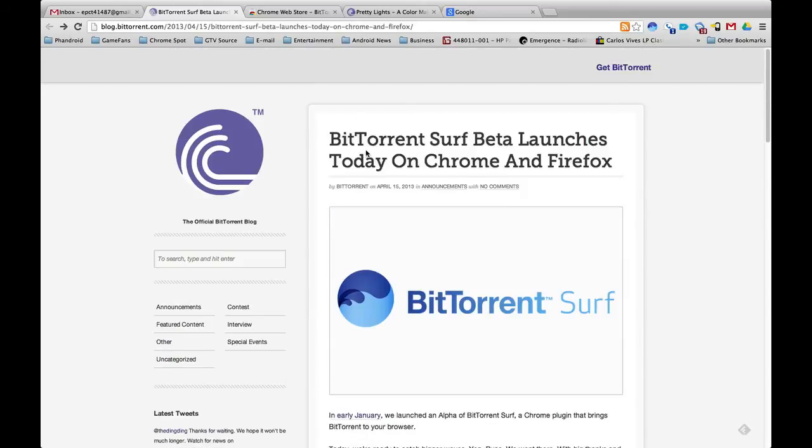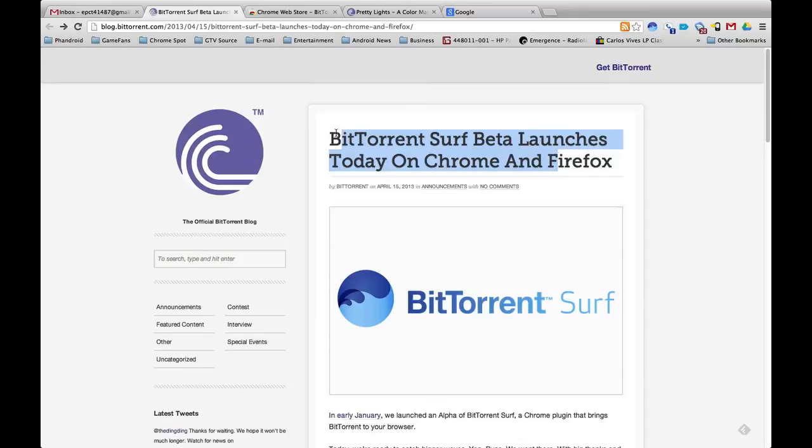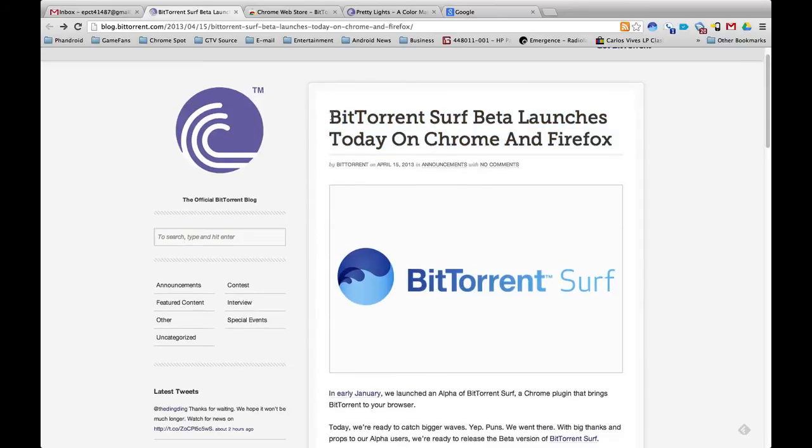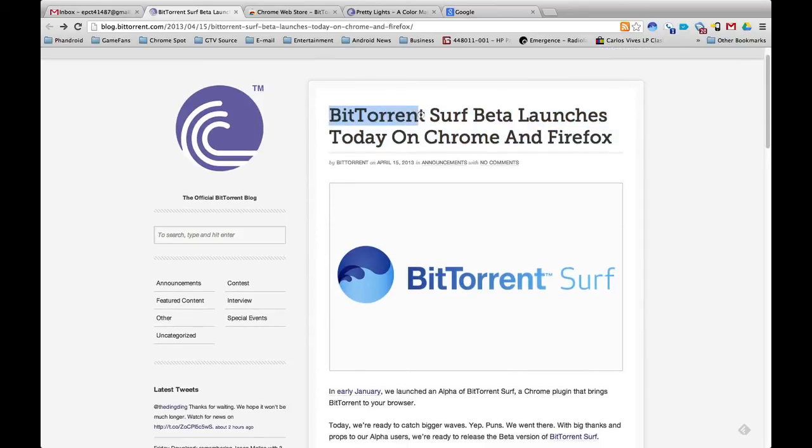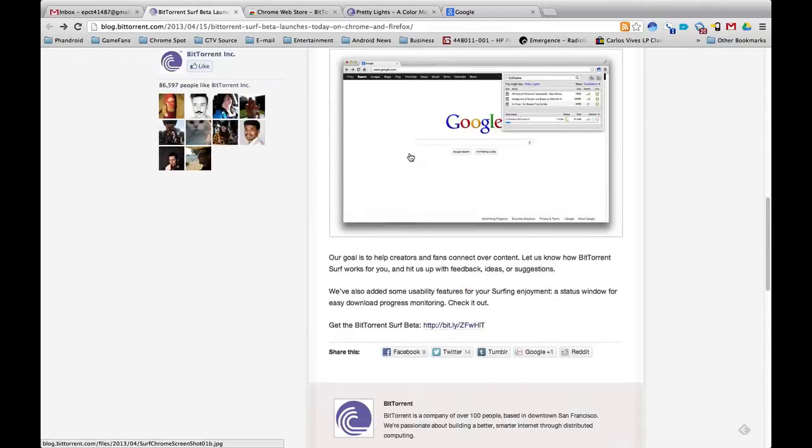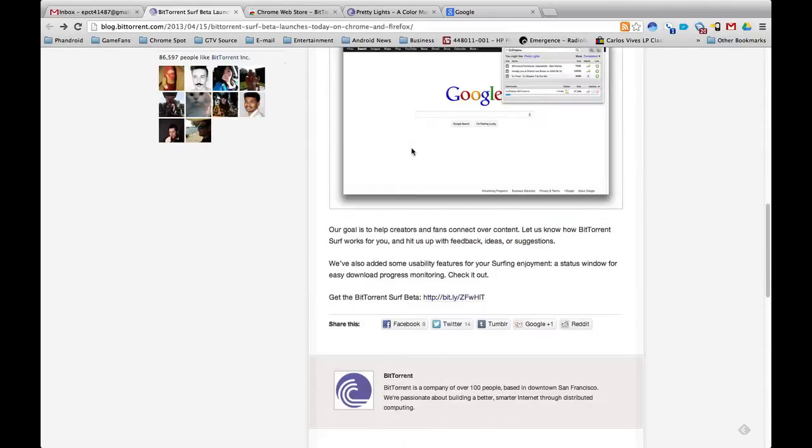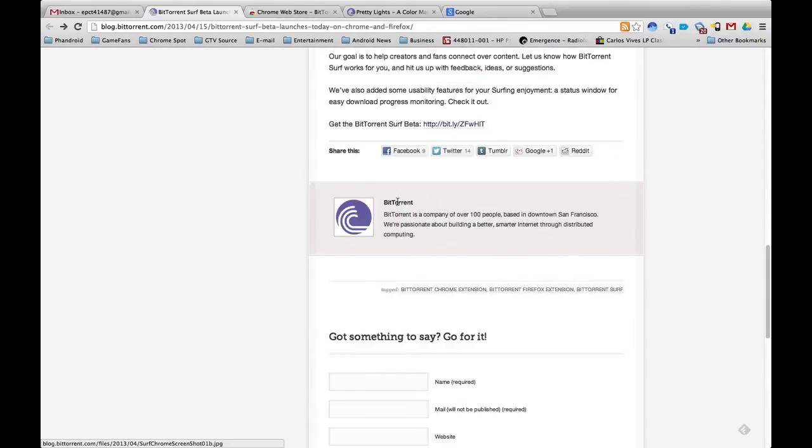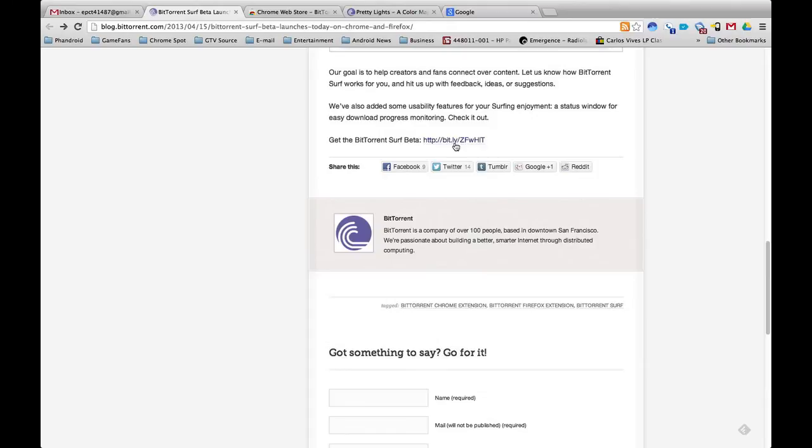You don't have to open another program and I believe this may work with Chromebooks as well, which is pretty cool and it comes from a very popular service, BitTorrent. Right here it'll tell you everything about it, which I'll tell you about in a bit.